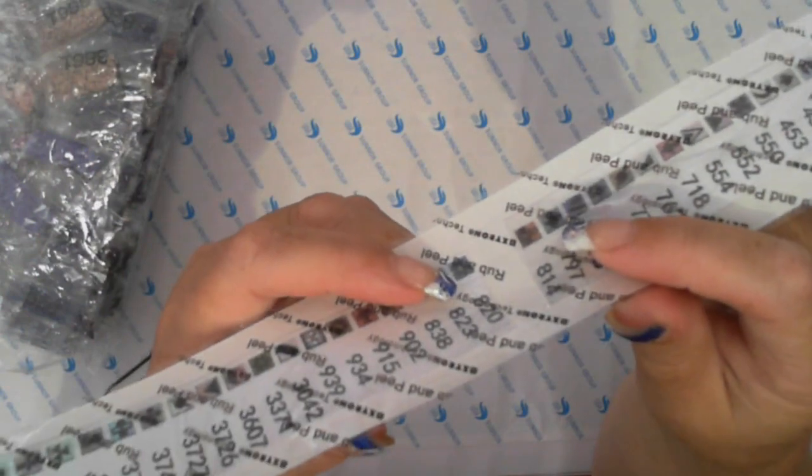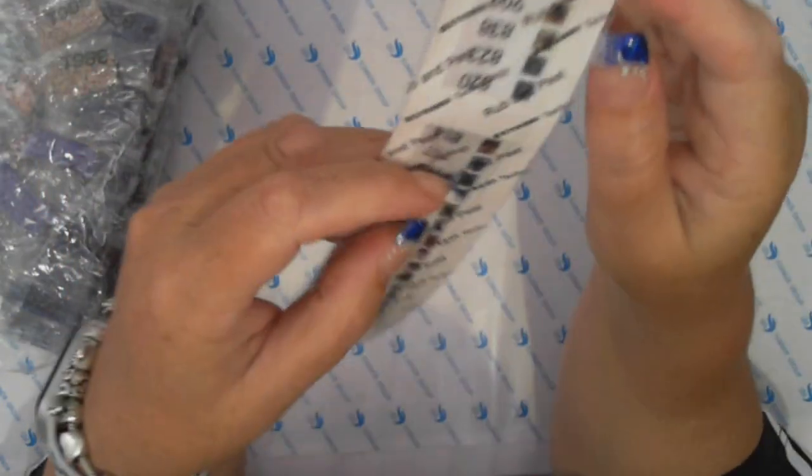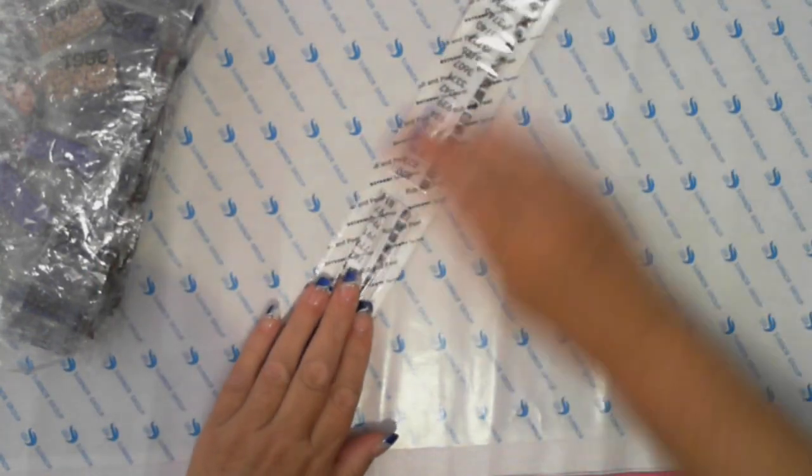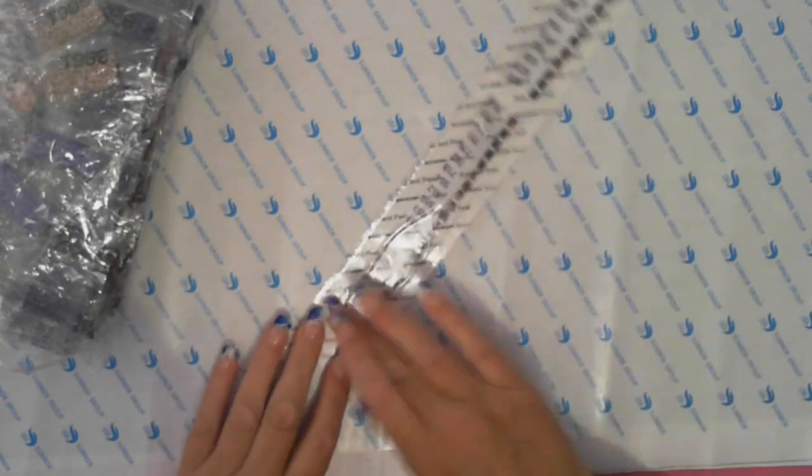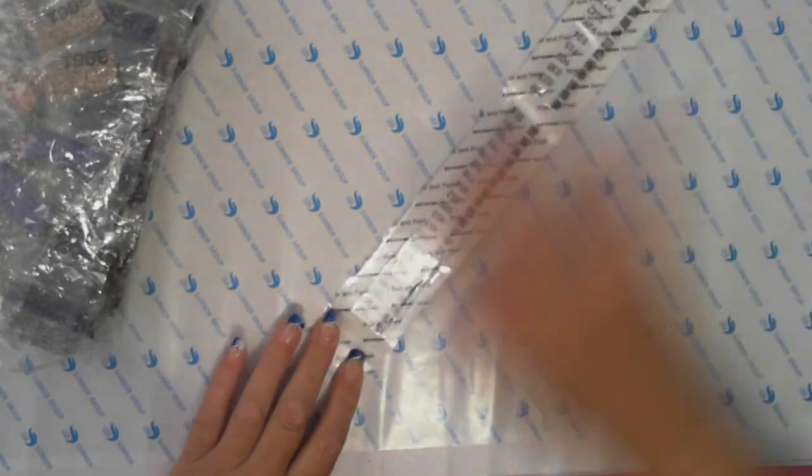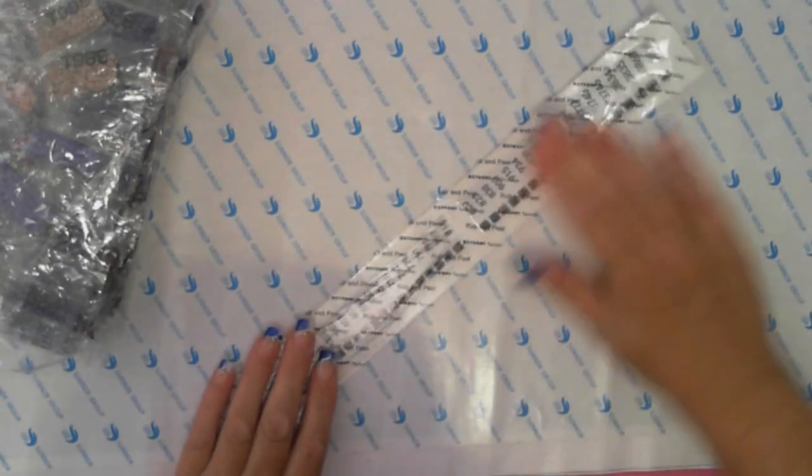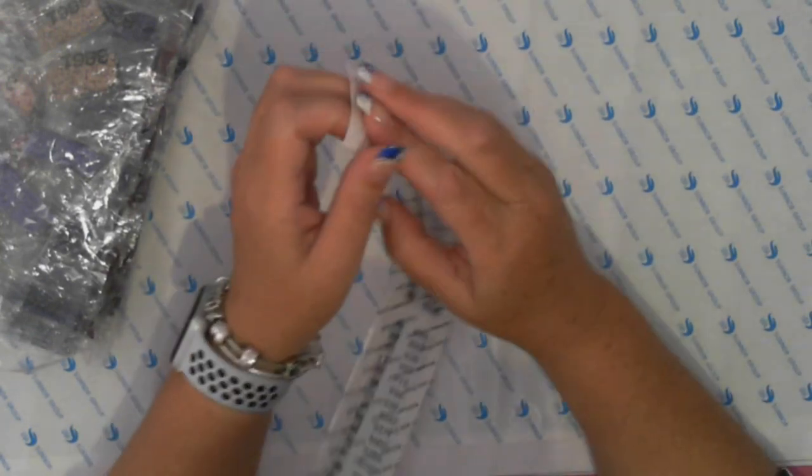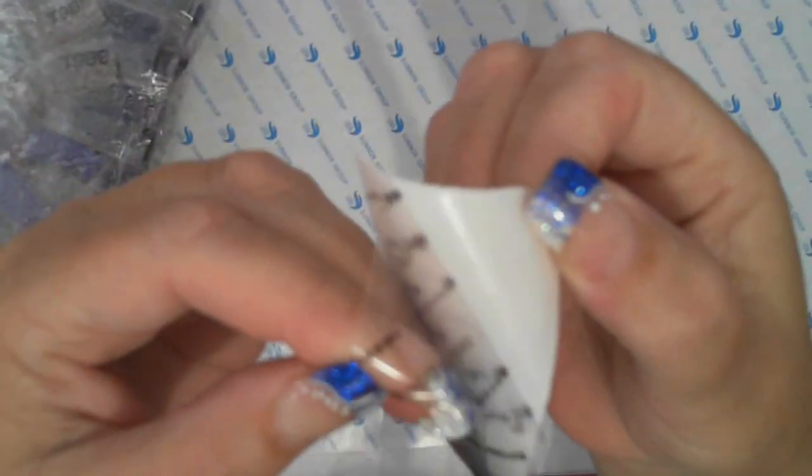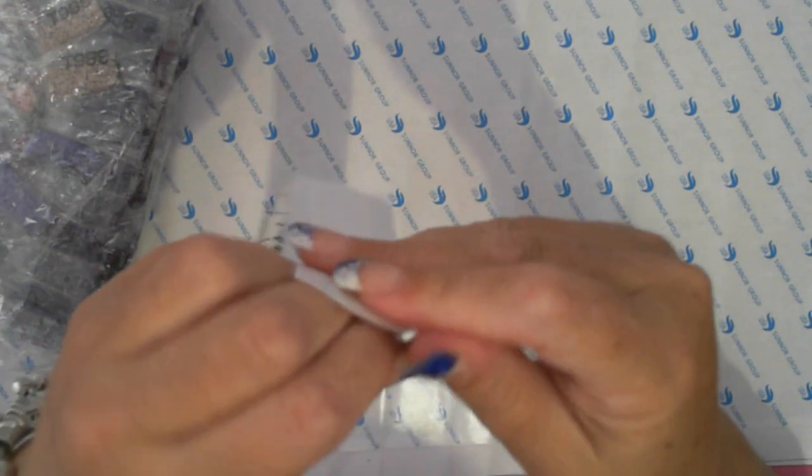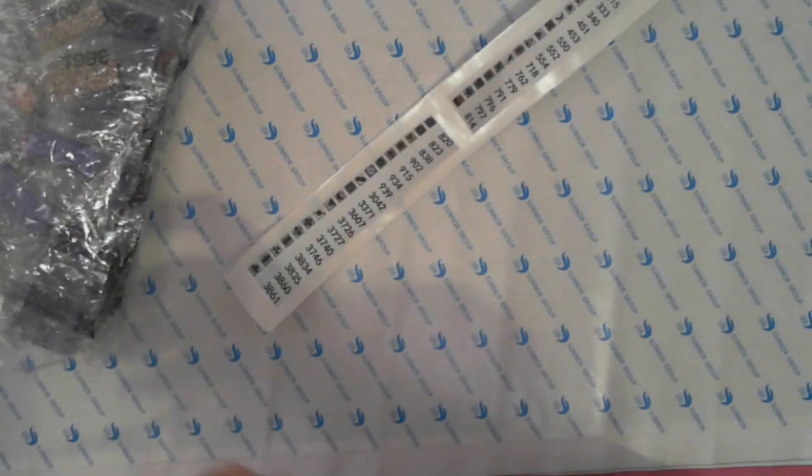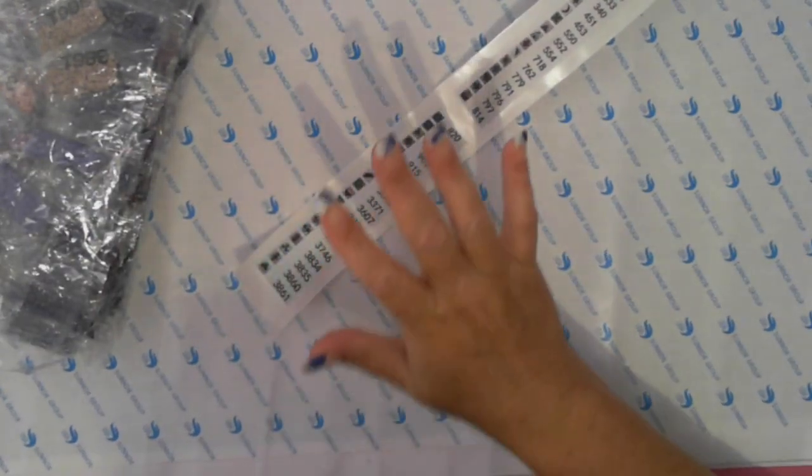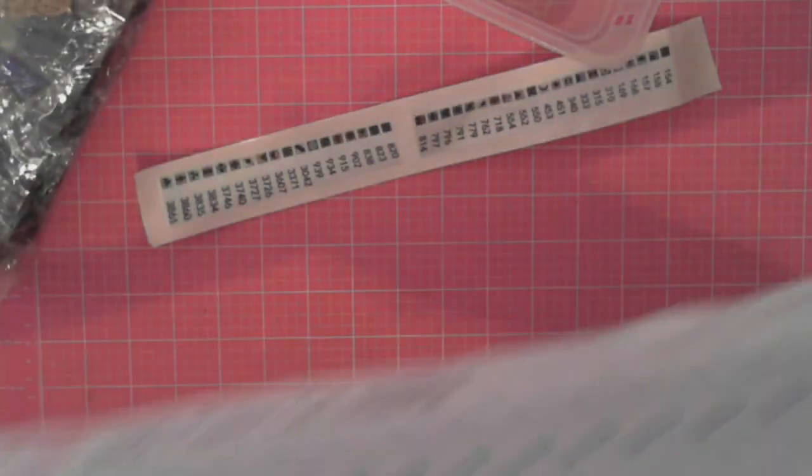Instructions on here, all it says is rub and peel. Just remove the thin layer of plastic. I then need to cut this up which means I need to actually move the diamond painting out the way and that is just a simple thing of slicing and dicing.